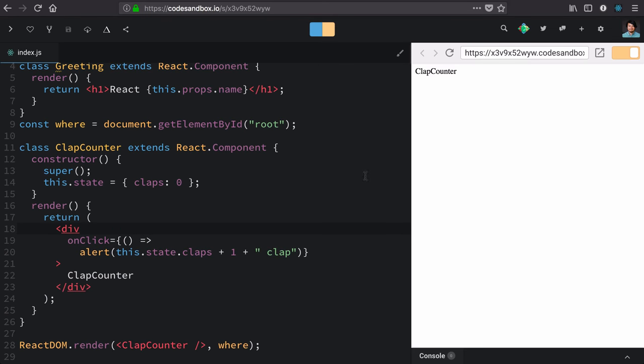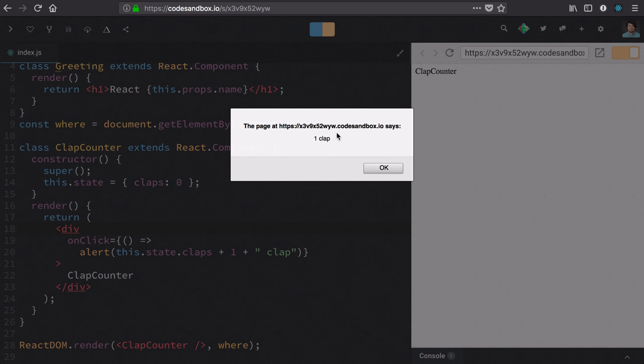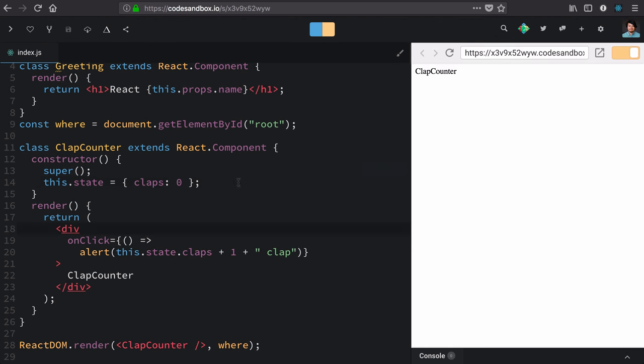While that doesn't actually retain the state, we can see that this one clap is at least dynamically created off of this zero number from our initial state. That is progress.